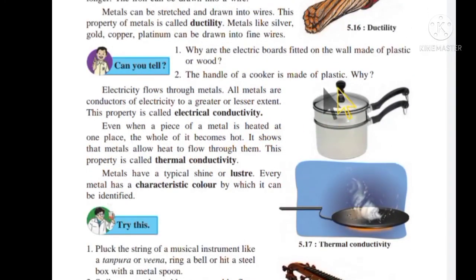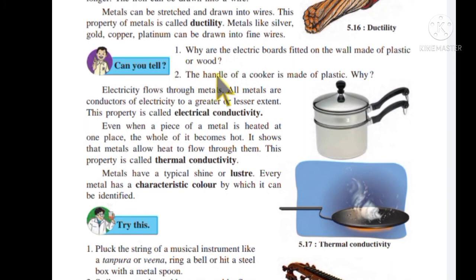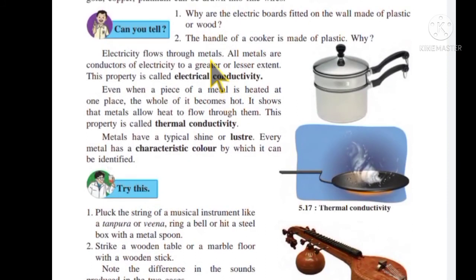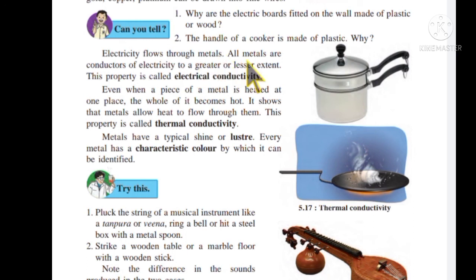Why are electric boards fitted on the wall made of plastic? The handle of a cooker is also made of plastic. Electricity flows through metals — all metals are conductors of electricity to a greater or lesser extent. This property is called electrical conductivity.